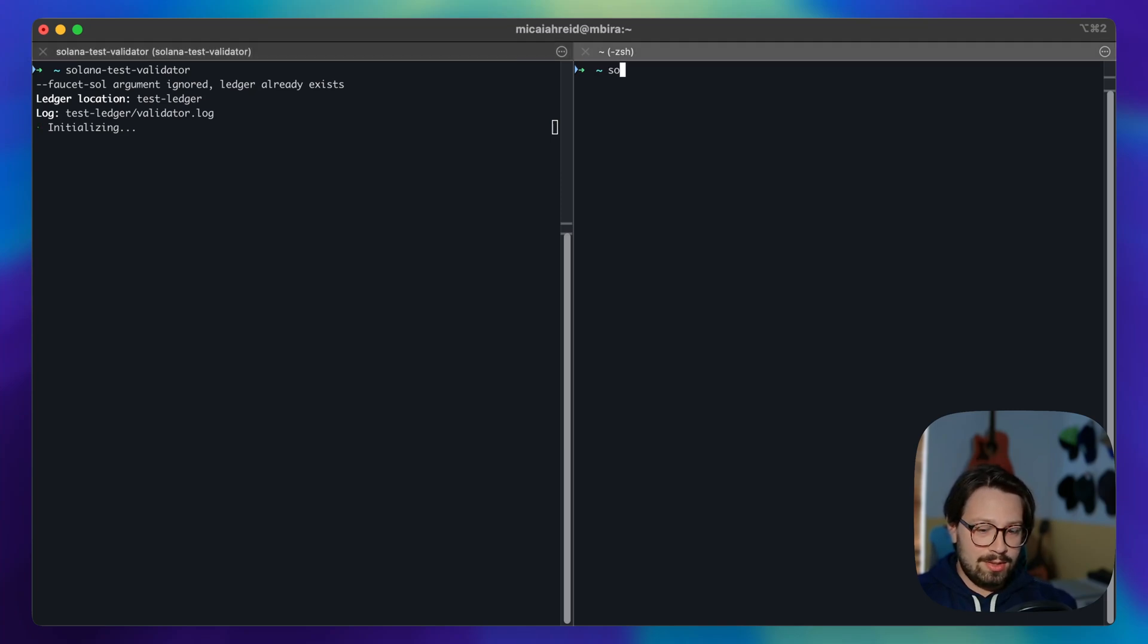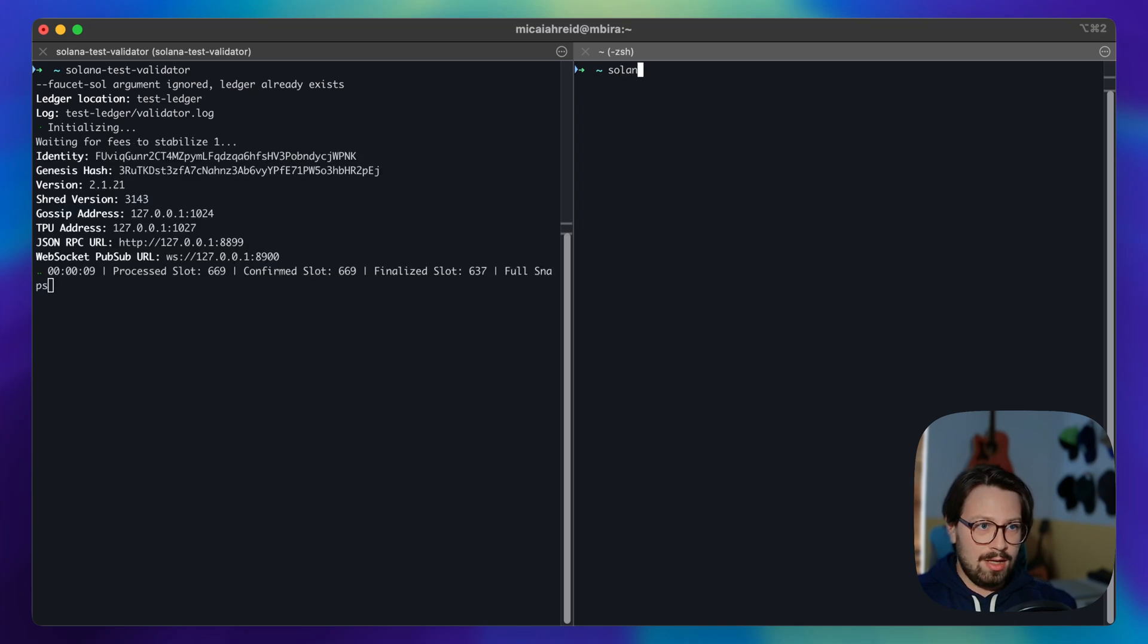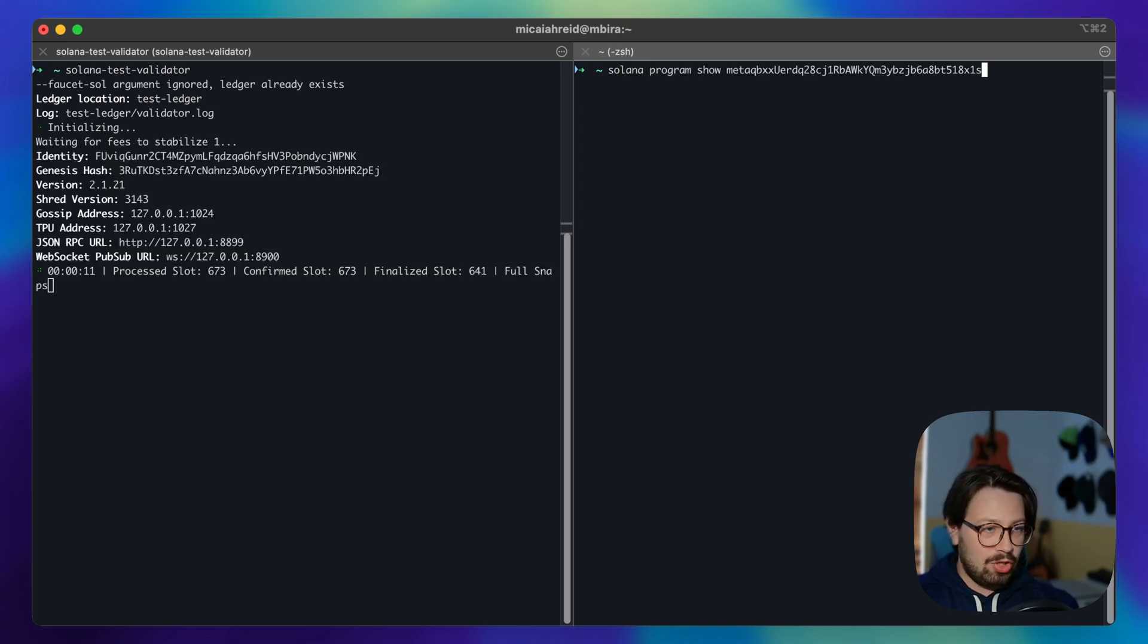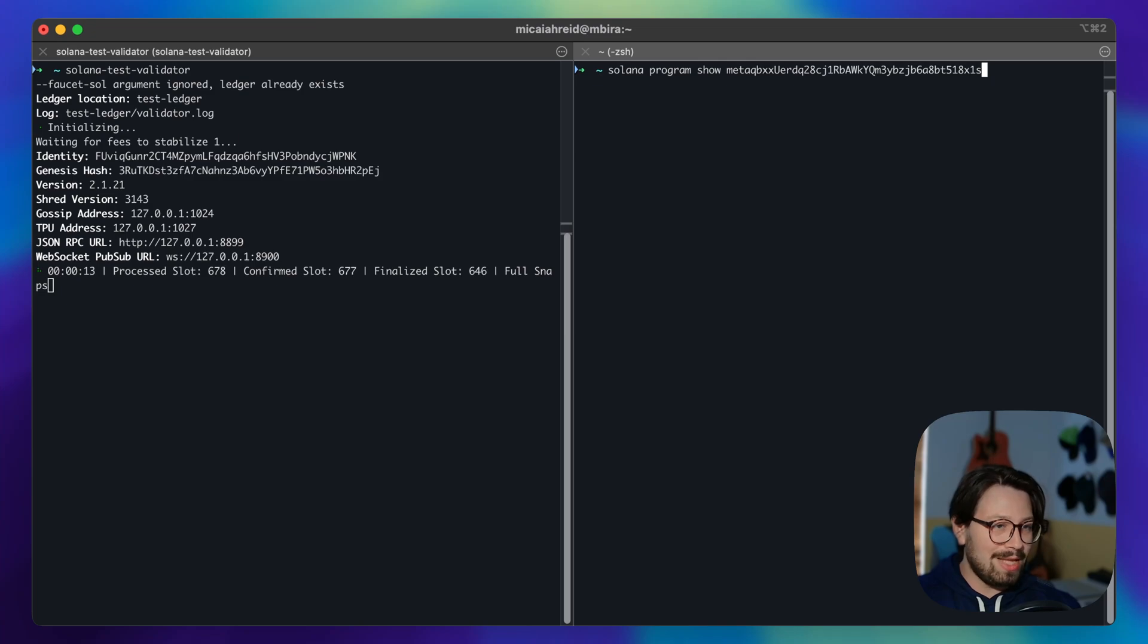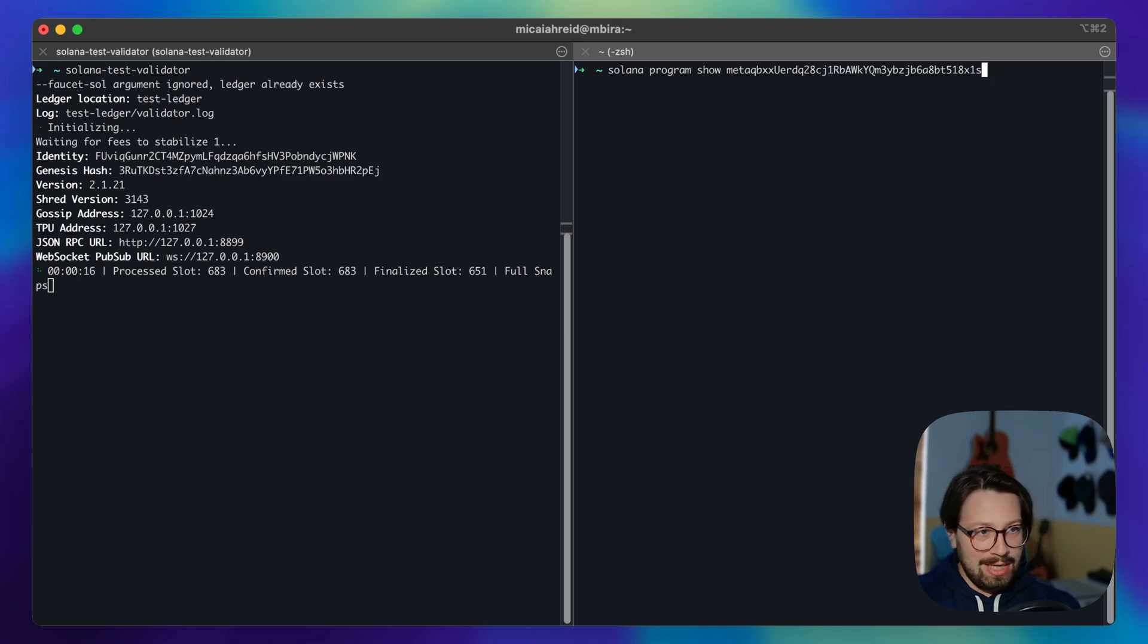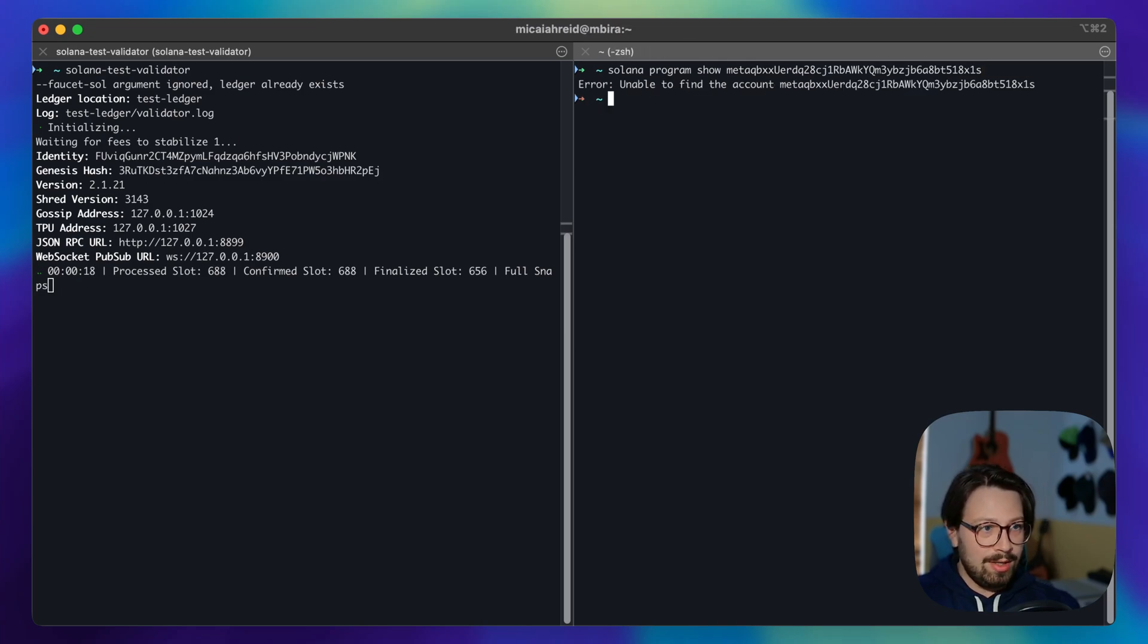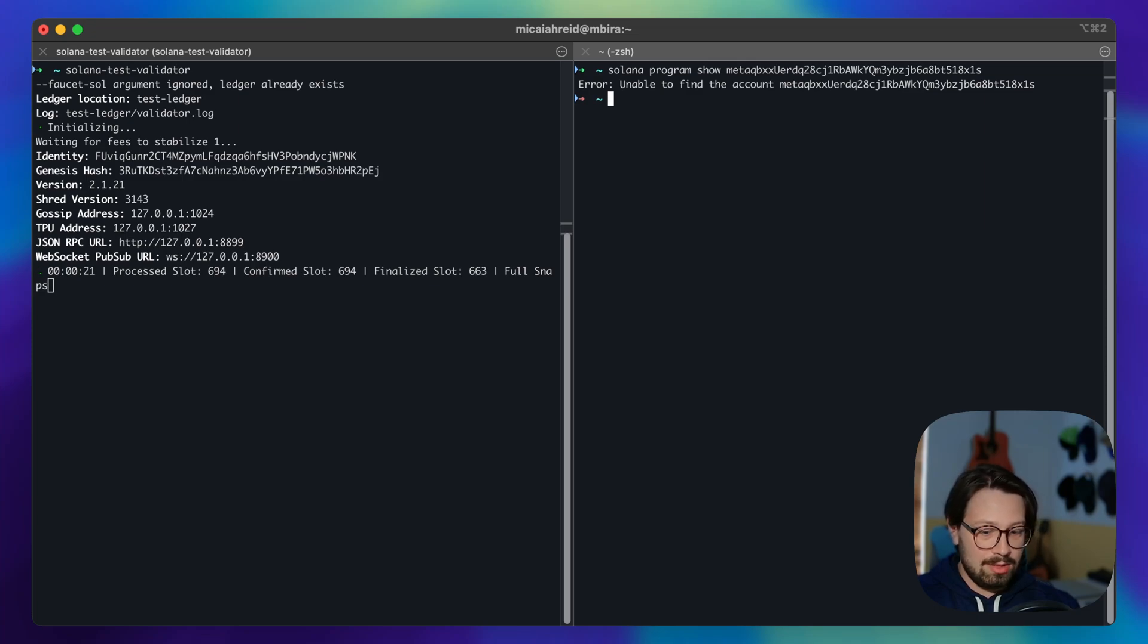And while it initializes we can set up our query. We're going to run Solana program show and then we're going to query some account that lives on mainnet. But when we run it we get no response because the account doesn't exist on the local validator.